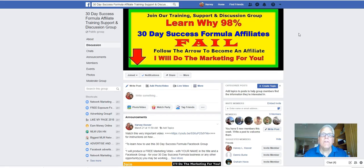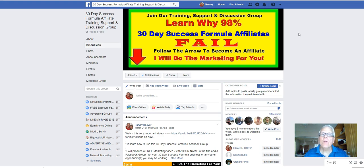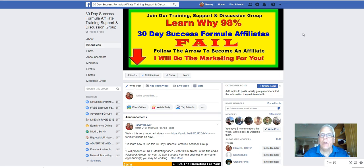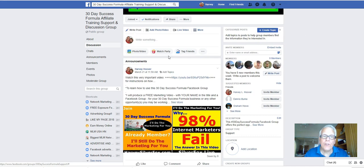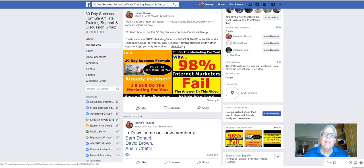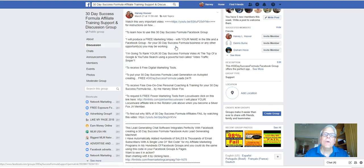Now you're invited to join our training support and discussion group and learn why 98% of those 30 day success formula affiliates fail. Simply follow the arrow to become an affiliate and I'll do the marketing for you. So let's scroll down here. Click here. See more.